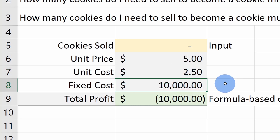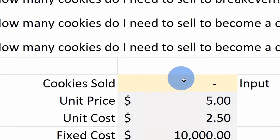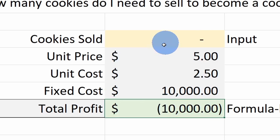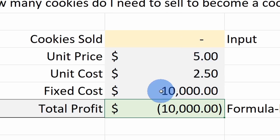There are also a lot of overhead costs — for example, I have a commercial kitchen and an oven. These are all expensive, so my fixed costs are $10,000. To calculate my profit, I take the number of cookies sold times the unit price — that's my revenue — and then I subtract all my costs: unit cost times cookies sold, minus the fixed costs, and that gives me my total profit.